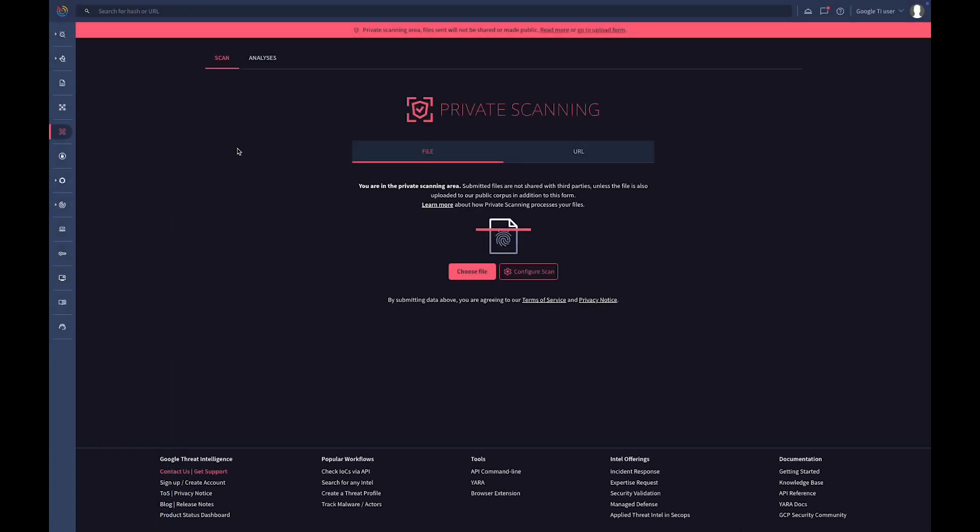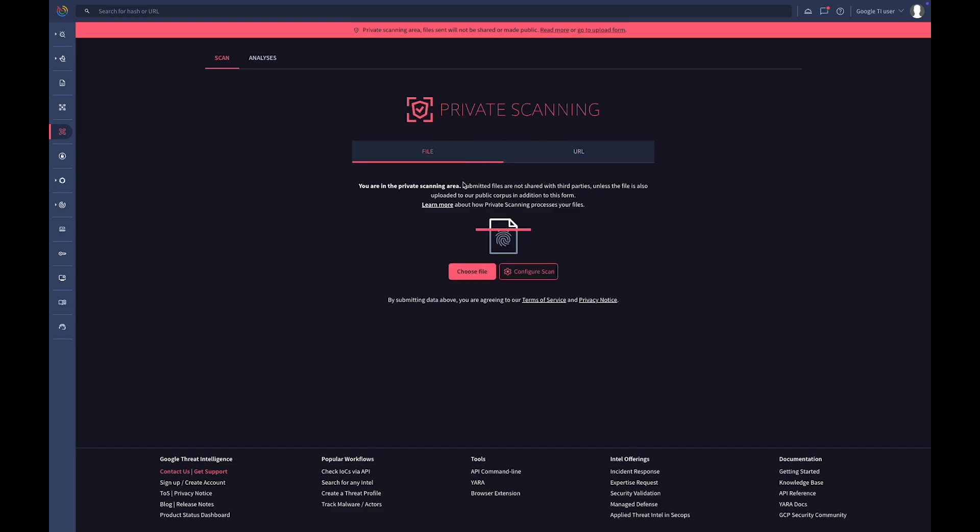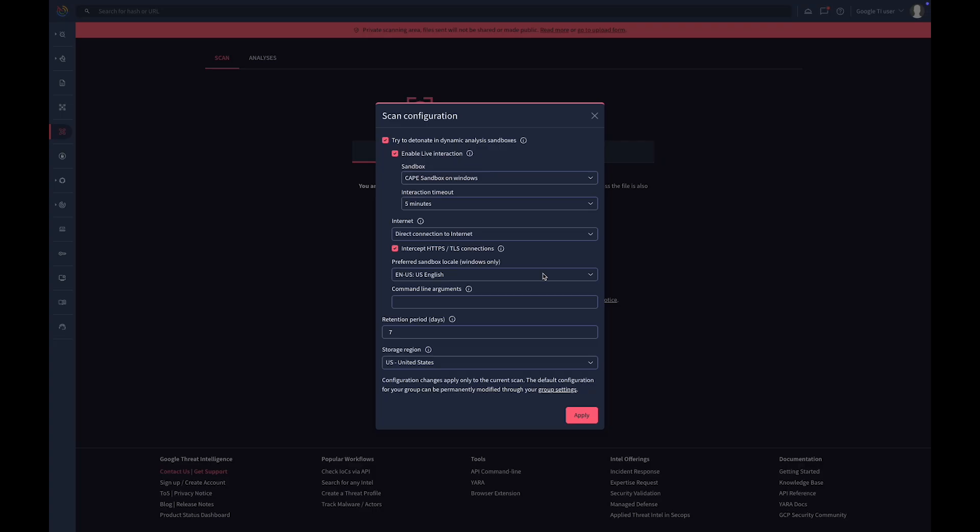Private scanning allows you to analyze files and URLs without sharing them with anyone beyond your organization. Scanning artifacts include both static and dynamic analysis, and have a limited retention period on our servers.